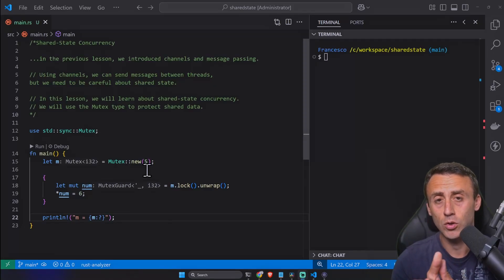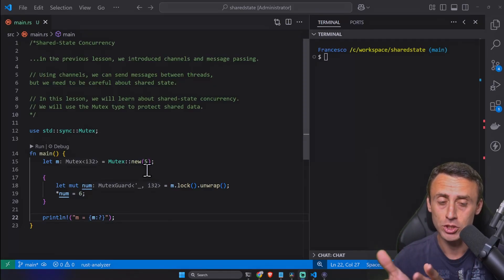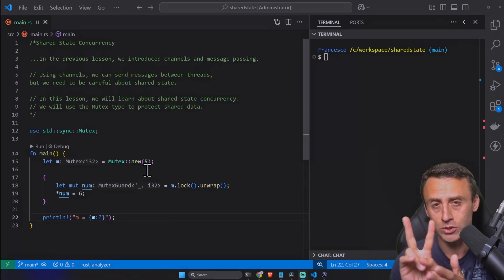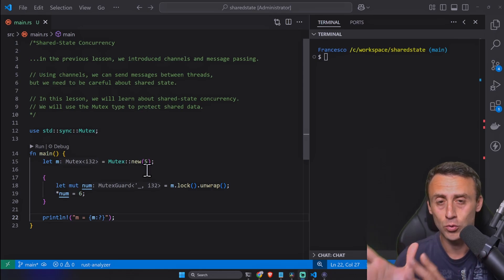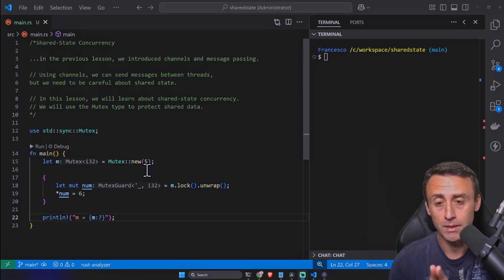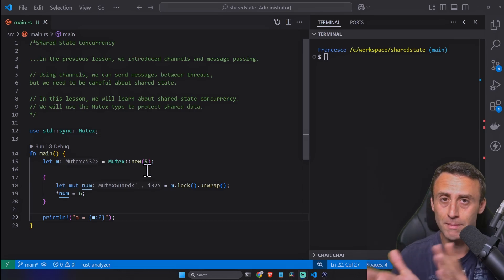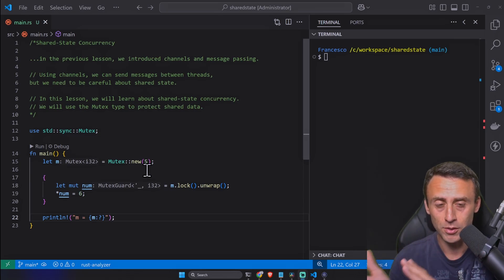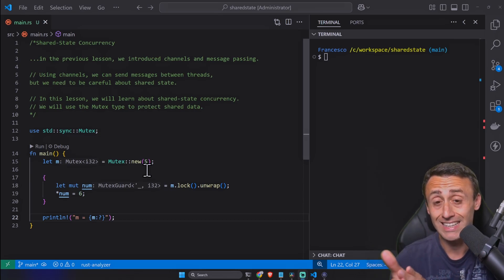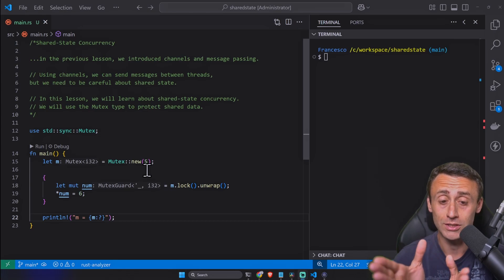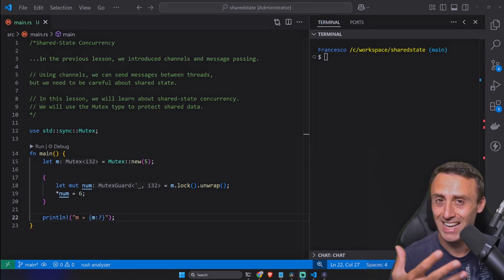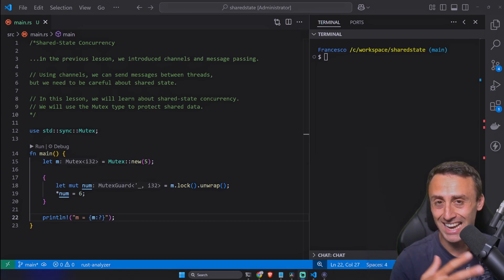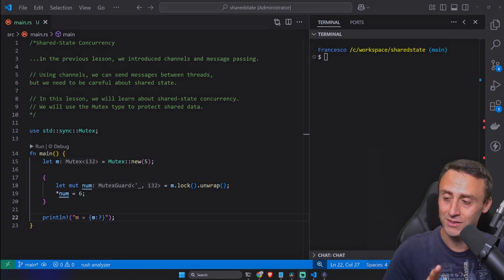In the previous lesson we introduced channels and message passing. Two lessons ago we started introducing concurrency and parallelism. When we use channels we can send messages between threads. We made a couple of examples, but we really need to be careful about shared state.